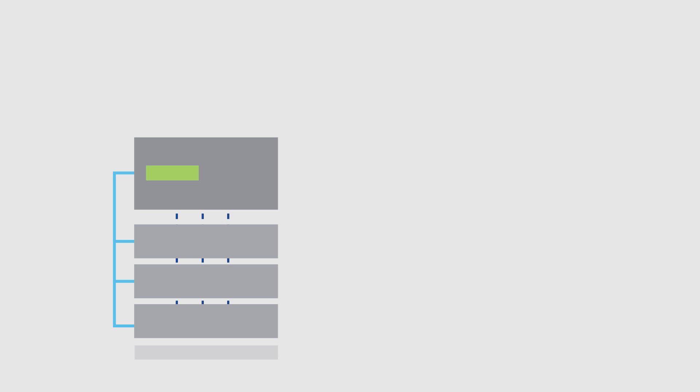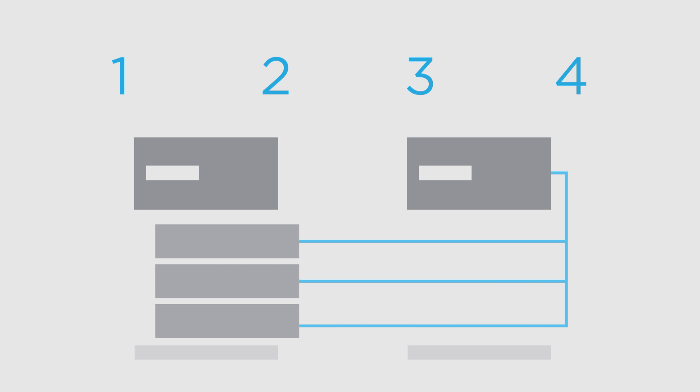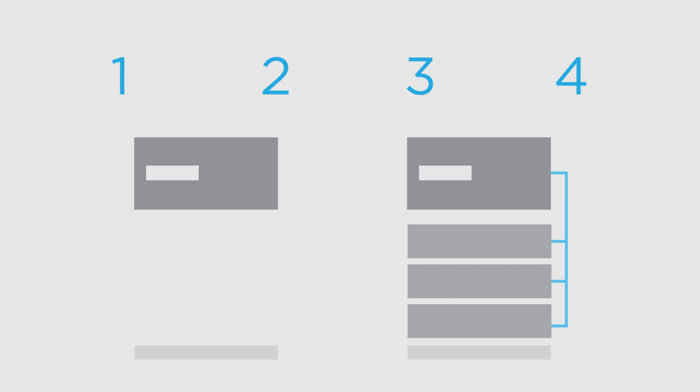After planning and prep time, there are four simple steps in the CFT process. One, provision the new cluster. Two, prepare the shelves for transfer. Three, disconnect and re-cable the shelves. And four, integrate your shelves into the new ONTAP 9 environment.